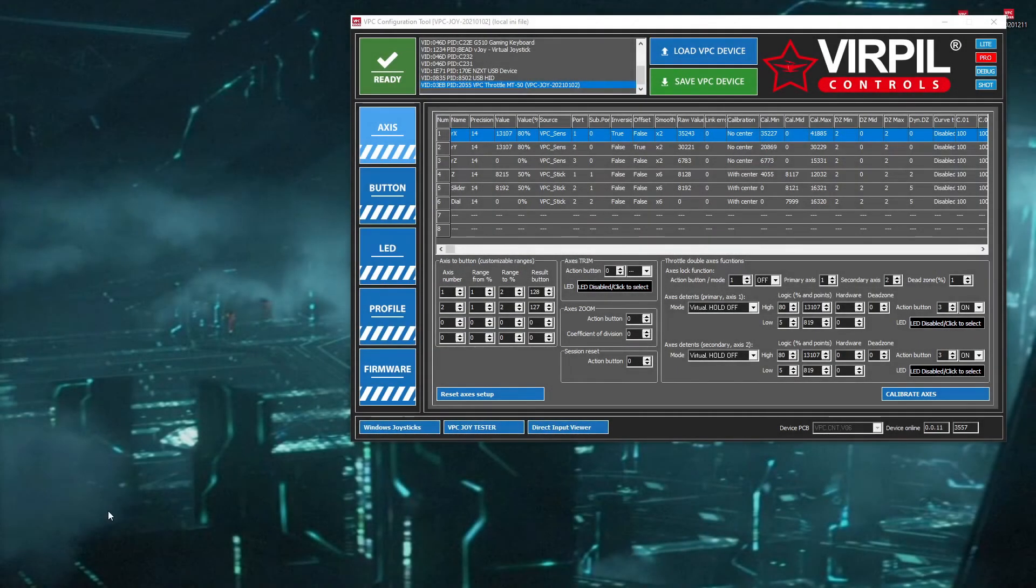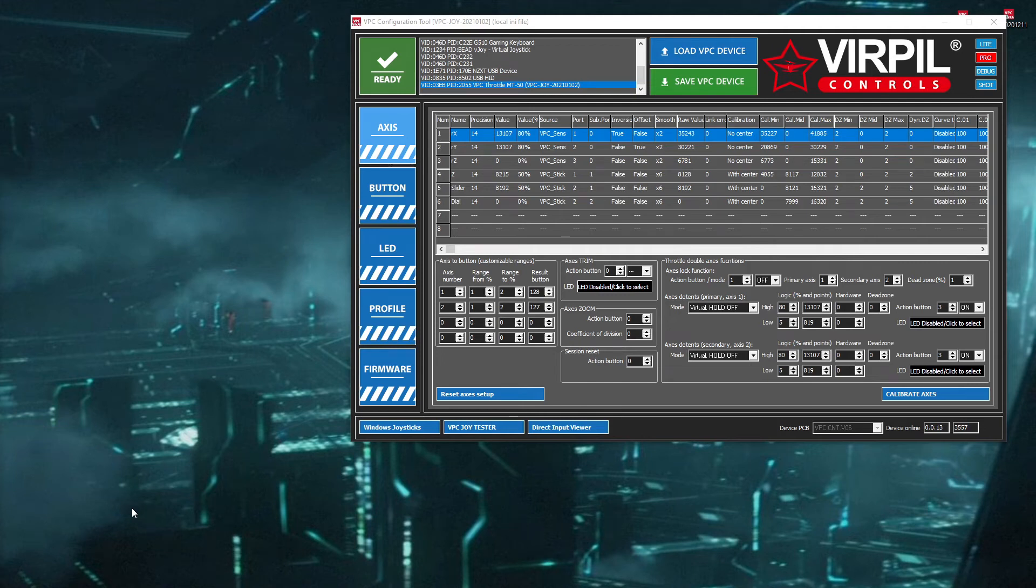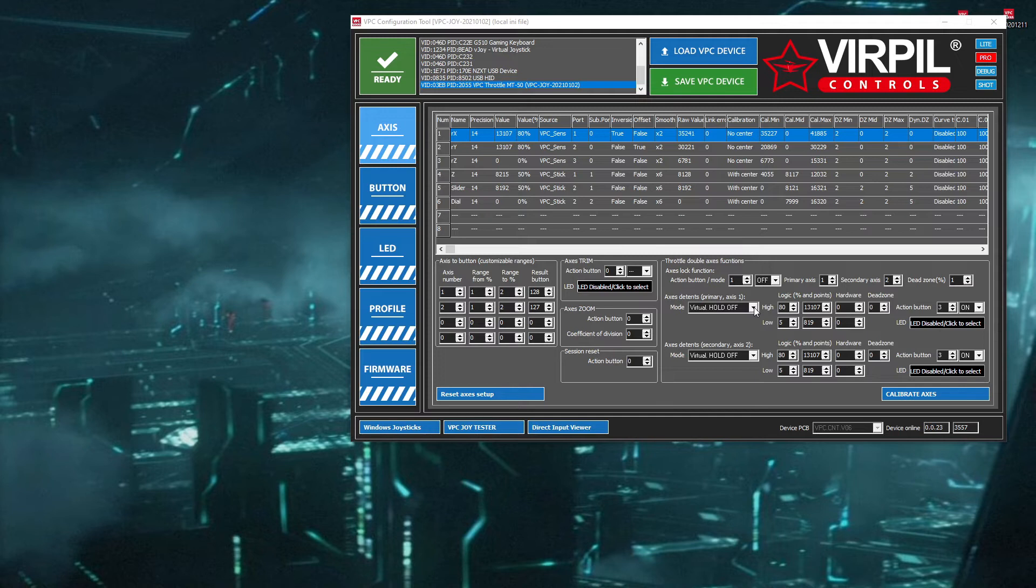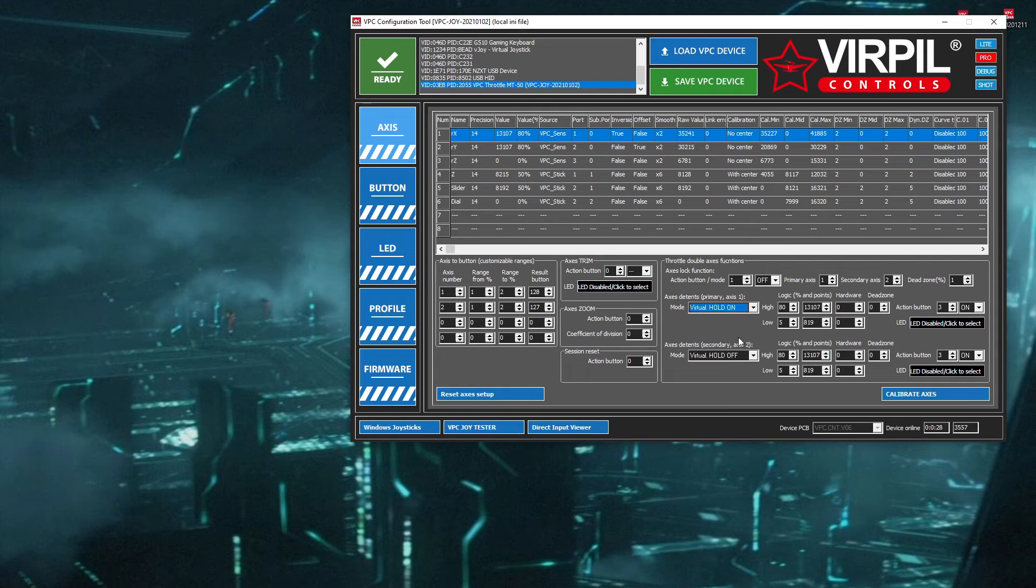So we've covered the virtual hold off mode, and I'll quickly run through the virtual hold on one as well. Basically, what it means is that instead of the button having to be tapped and just pressed once to unlock the full range, you have to actually hold it. So I'll set it to on, set it to on.